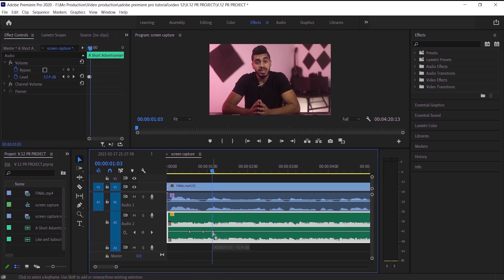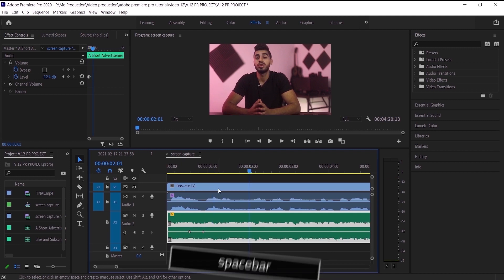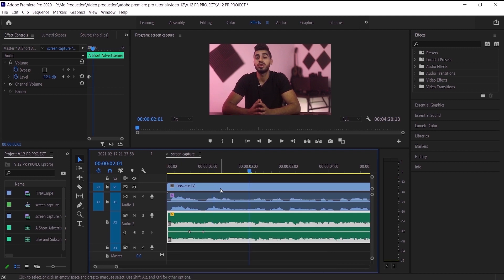Let's delete those. Now I have two keyframes and before I edit the audio let's hear how it sounds. As you can see, the music background appeared suddenly in the video, so what we want to do is make it go up gradually.